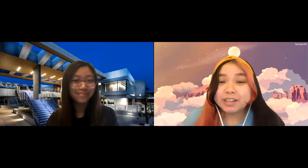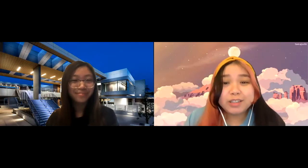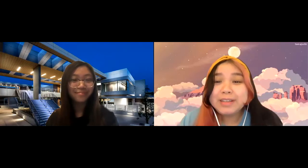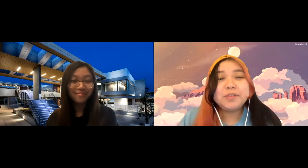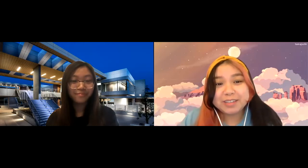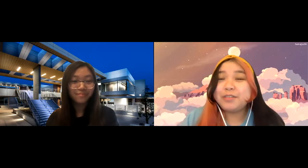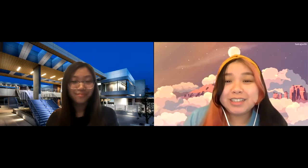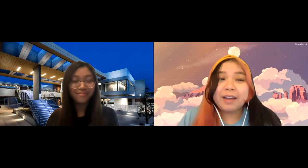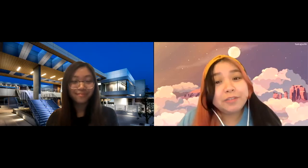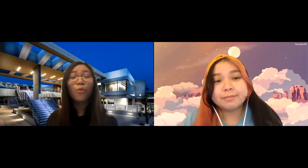Each year, the Mt. SAC Scholarship Program opens applications with scholarships for current Mt. SAC students, even for international students just like you and I. In fact, there's one specifically for international students called the Cross-Cultural Scholarship.